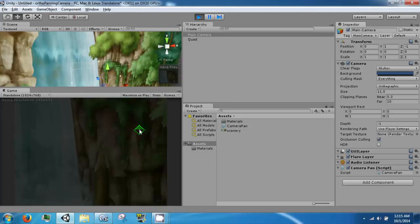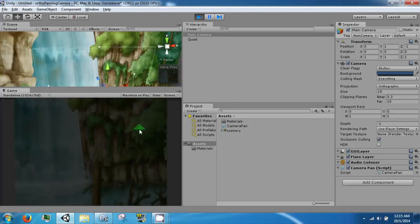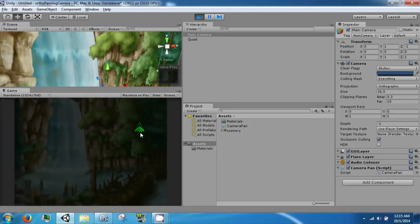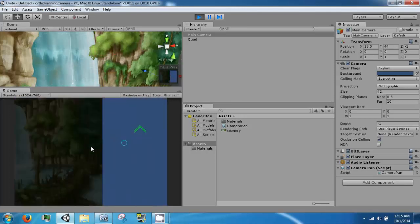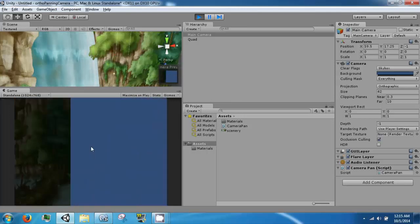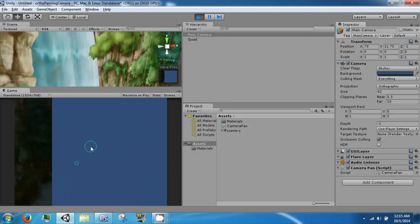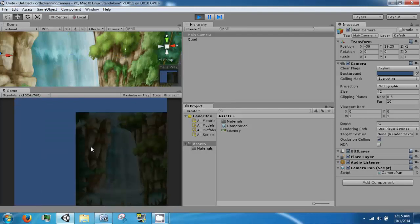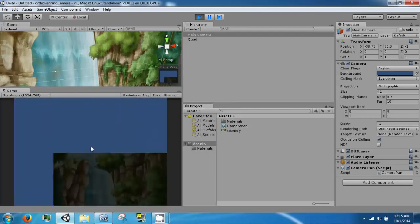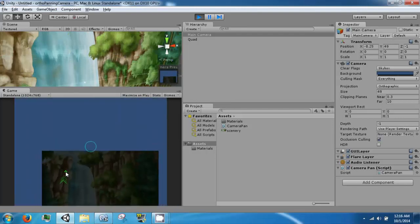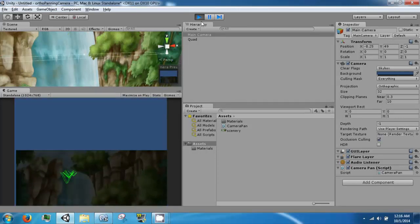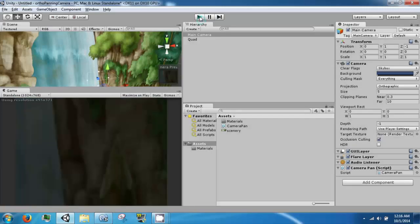So, now if we play, we can scroll in and out. We can move it around. However, we can still go out of bounds. So, the next thing we are going to do is fix that.